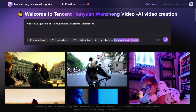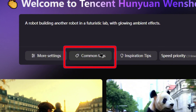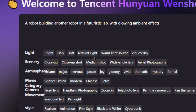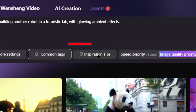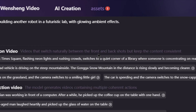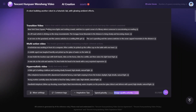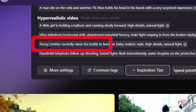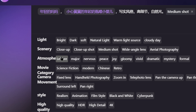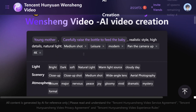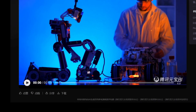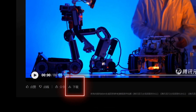Compared to other models, Hanyuan Video offers two extra features that are incredibly useful. One: common tags — ready-to-use prompts like lighting, camera angles, and atmosphere. Two: inspiration tips — helps beginners quickly create high-quality videos. For example, let's create another video. Start by clicking inspiration tips, then select some tags like medium shot, casual, and modern. Click generate again, and once it's done, you can download the video using the button below.